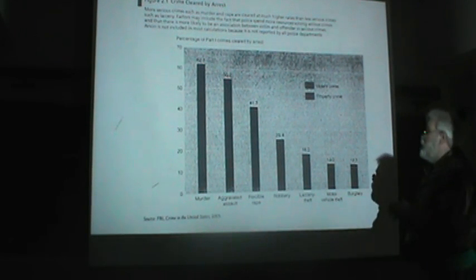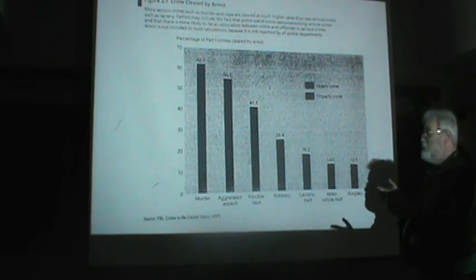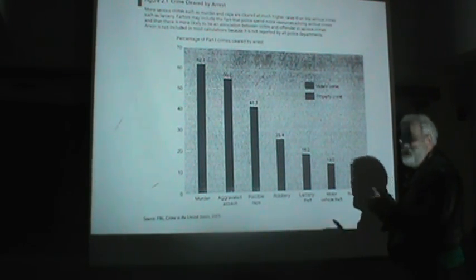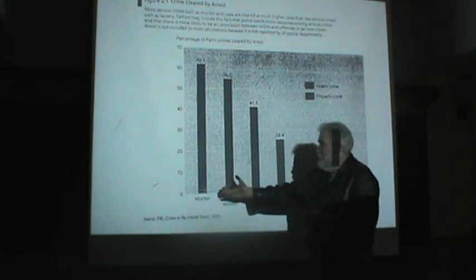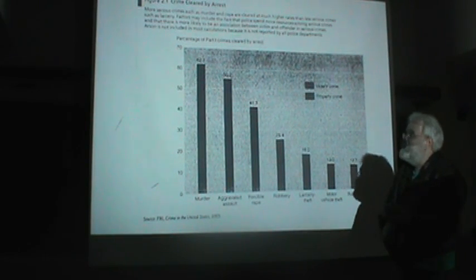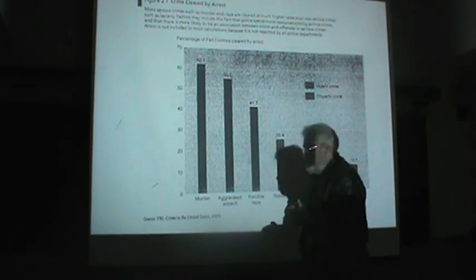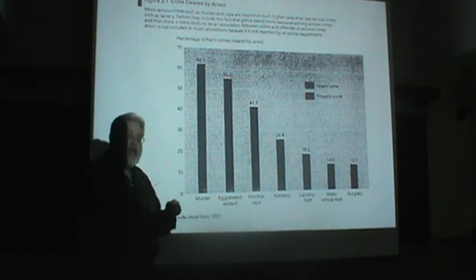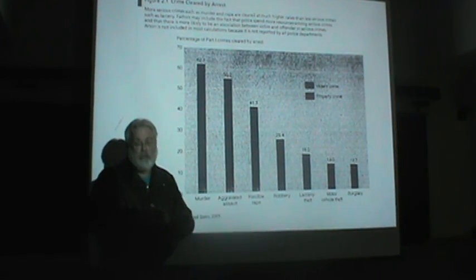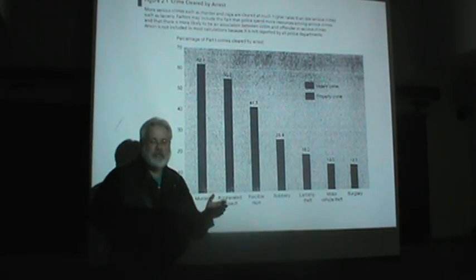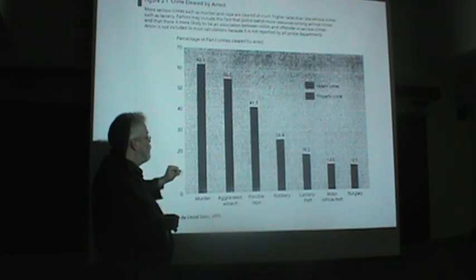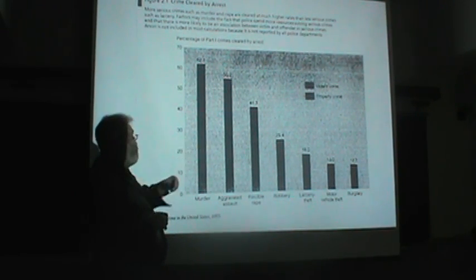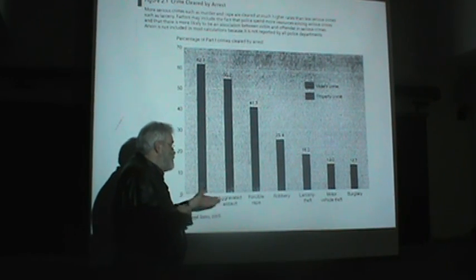Now, we want to point out that clearance rates vary tremendously by crime. Some crimes are solved at fairly high rates, while other crimes typically are not solved, or at least not solved in most cases. If you look at some crimes like murder, one of our most serious crimes, most murders today are solved. According to these estimates from 2005, a little under two-thirds of all murders would result in an arrest.